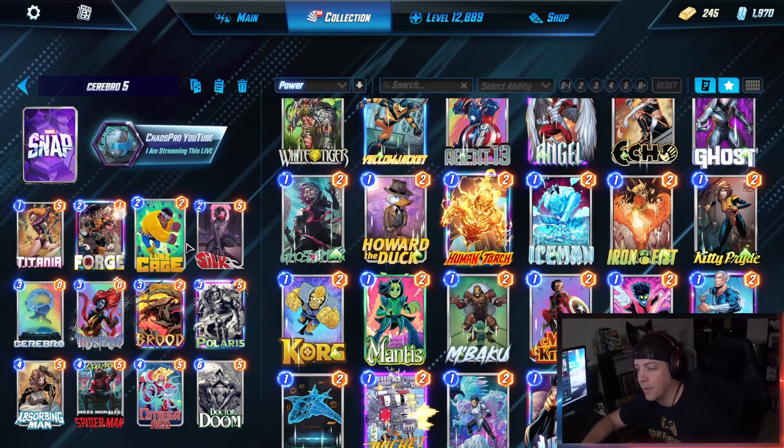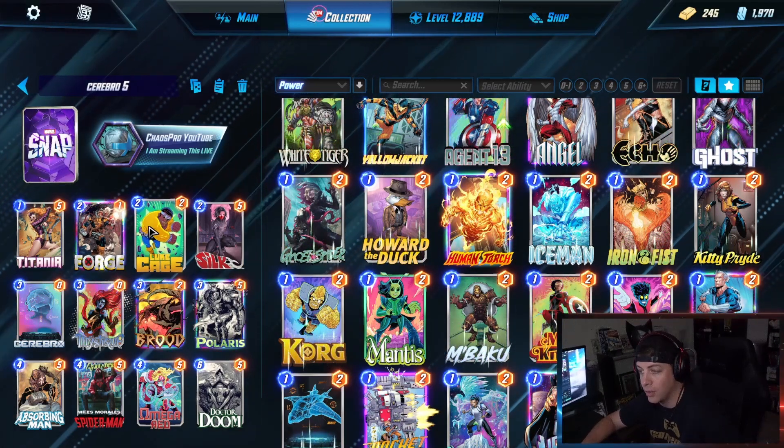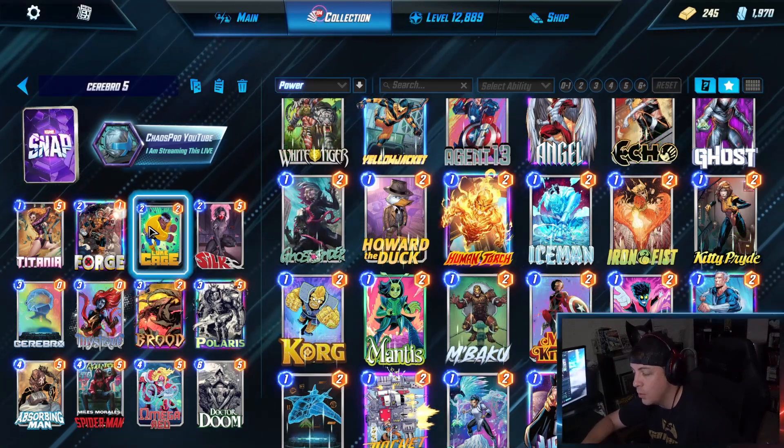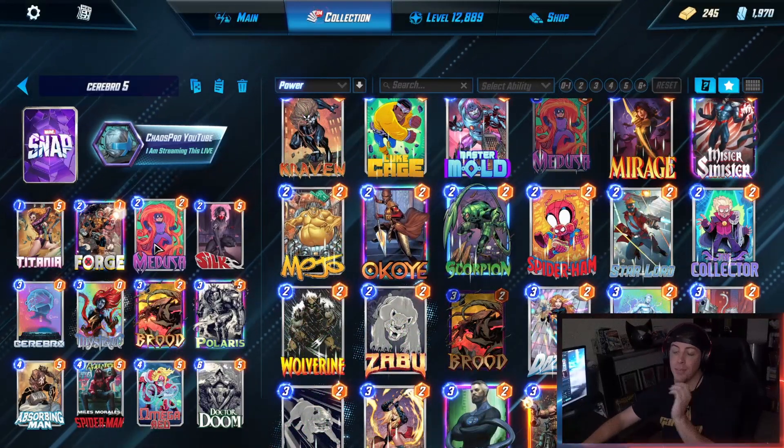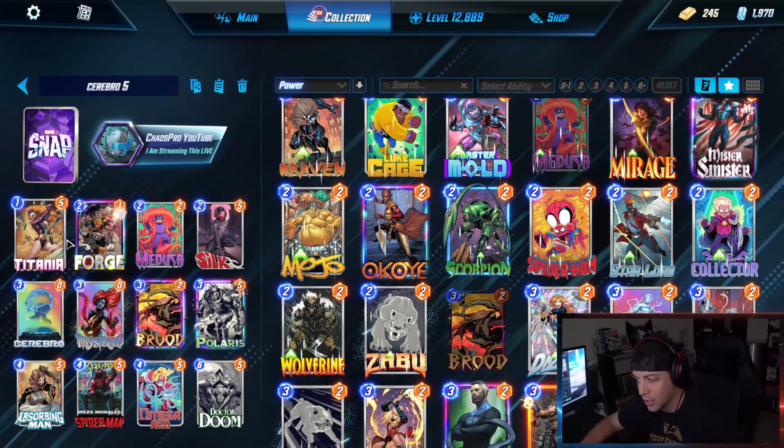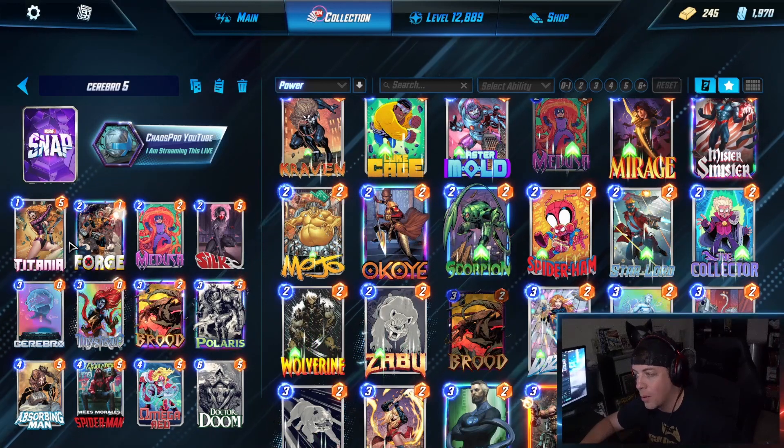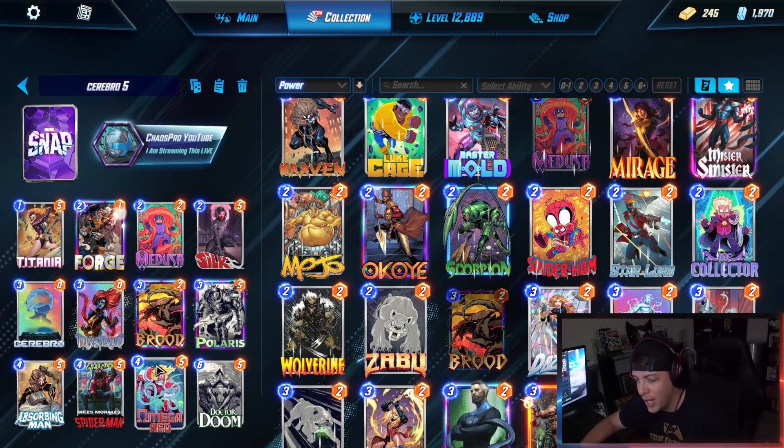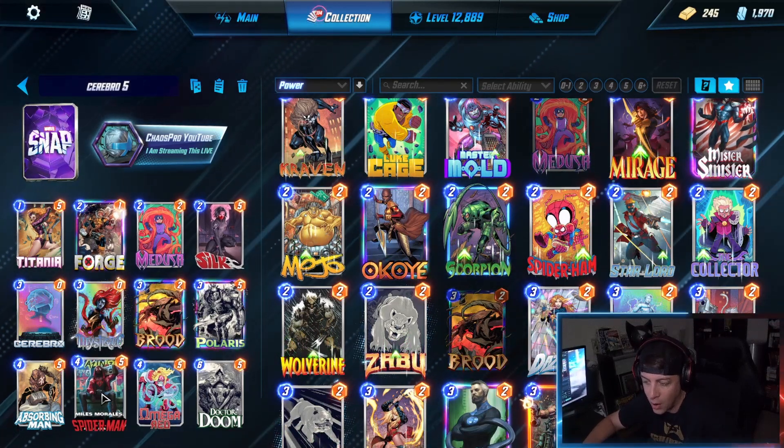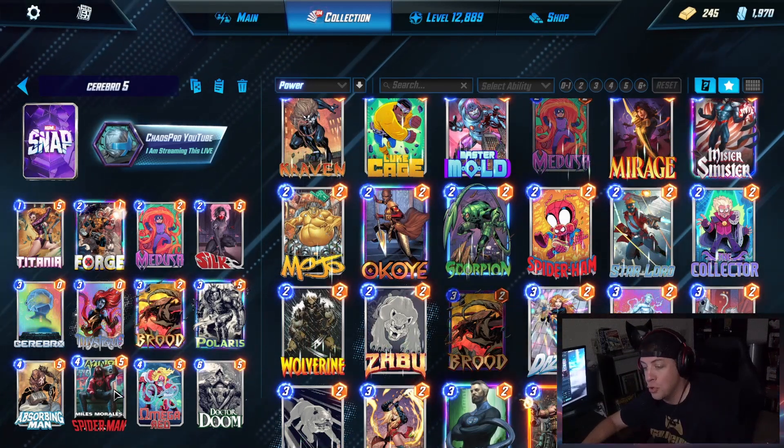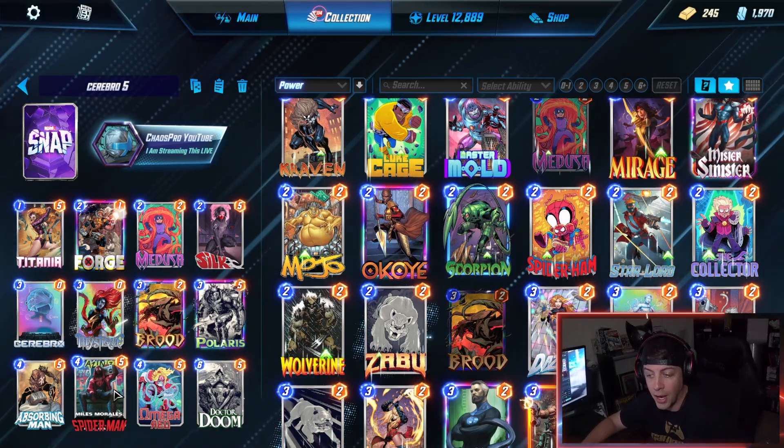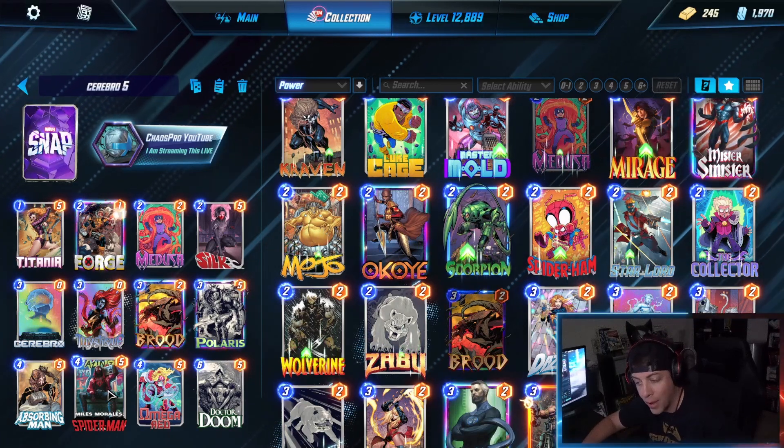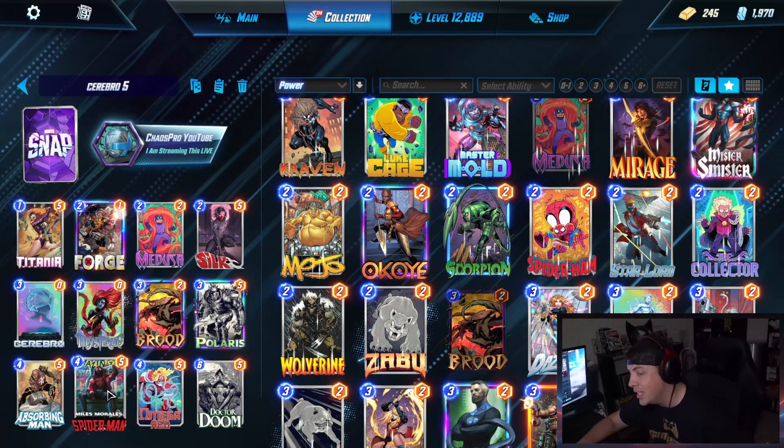You have things like Forge into Brood into Absorbing Man which we came up with the last OTA, and that has definitely seen a lot of popularity. We've got Luke Cage to help out. You can take out Luke Cage if you want and put in Medusa. You have Titania just because Titania isn't the worst card to have. You have Omega Red, cards like Silk, Spider-Man Miles Morales, Polaris to help Spider-Man Morales. You have a good way of moving things. You have the Cerebro and Mystique combo which is really helpful for the Omega Red as well as the Dr. Doom if you don't pull the Brood.